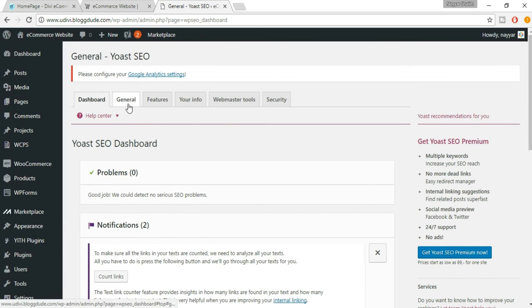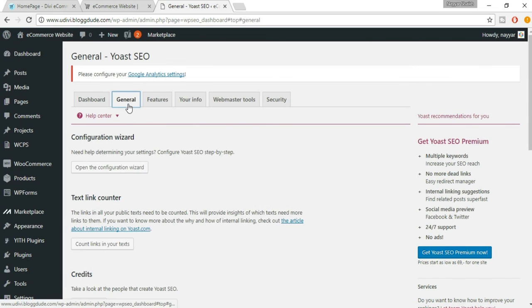Click on General. Here you'll get an option called 'Open the Configuration Wizard' — click on that.